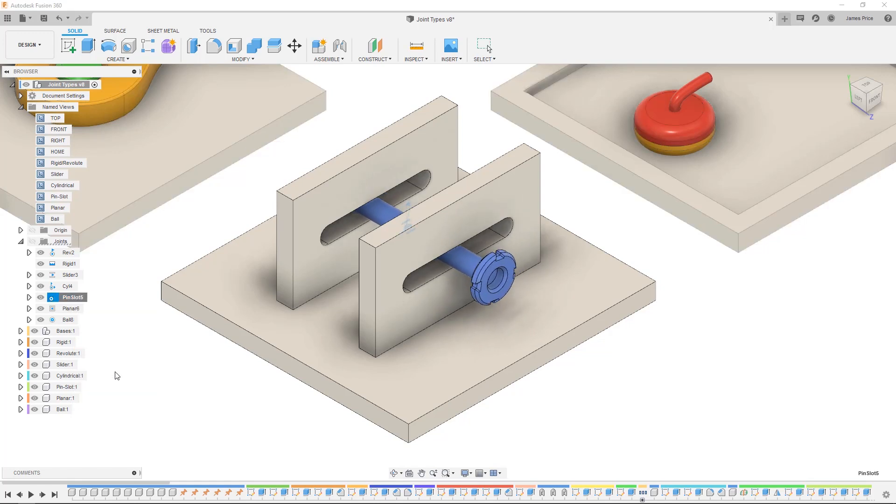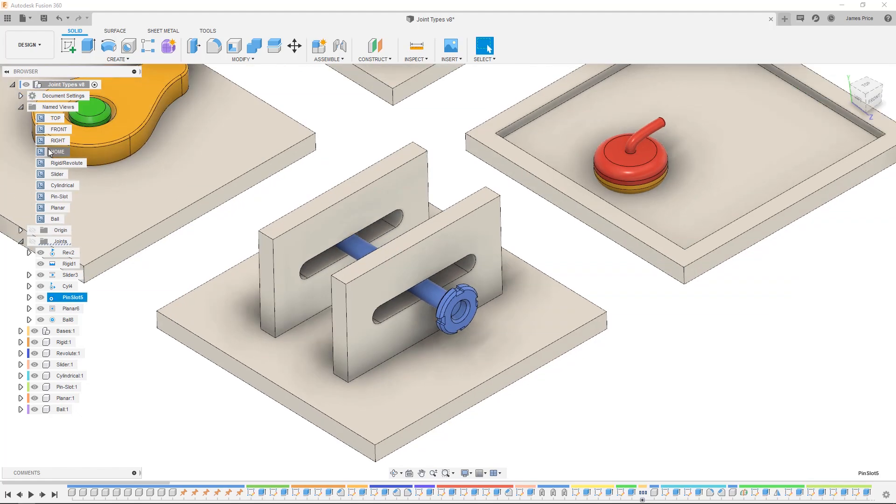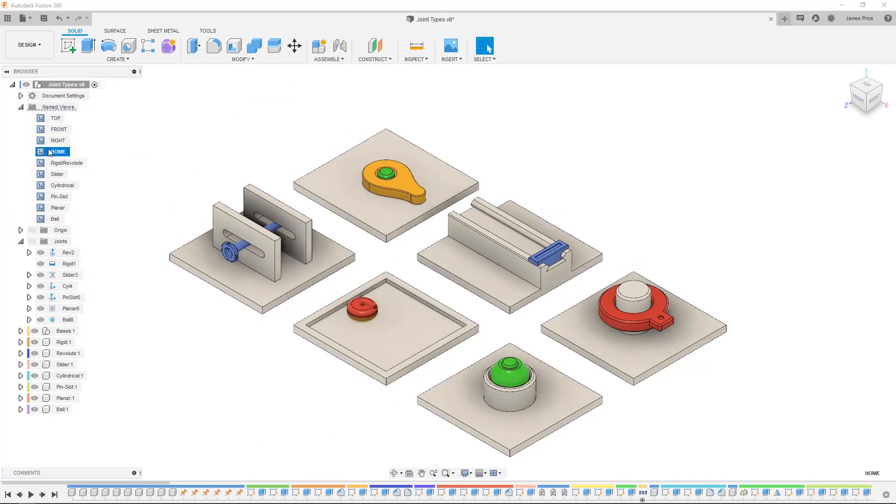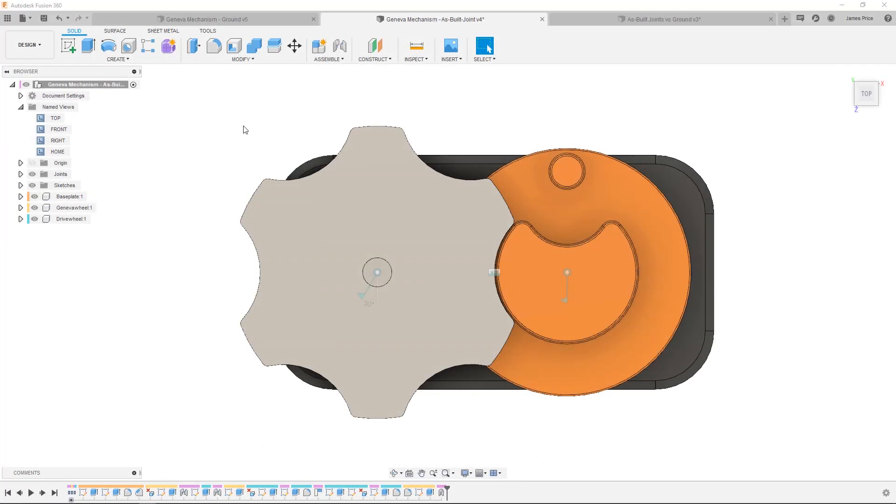Before I show you these joints in action I would like to explain the capture position command and as-built joints versus grounding.